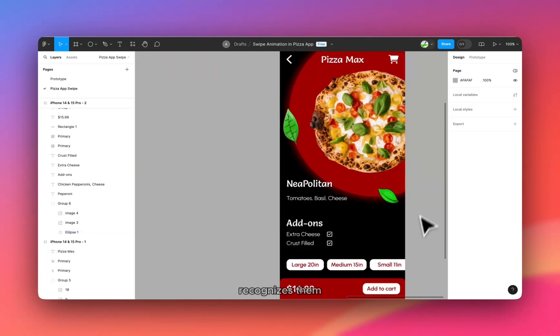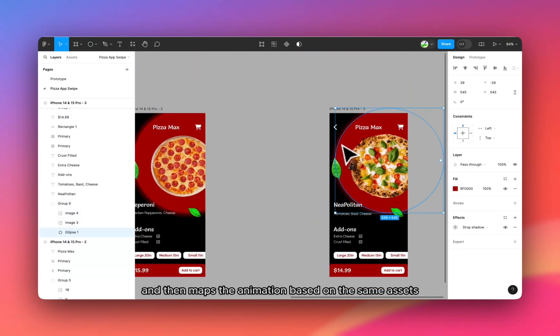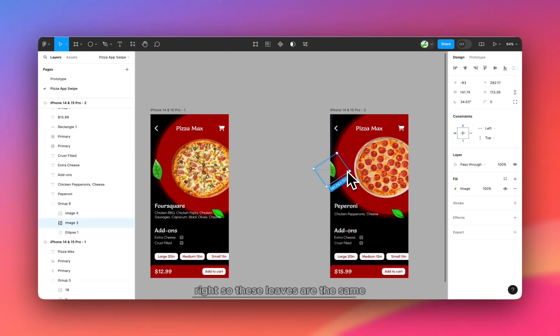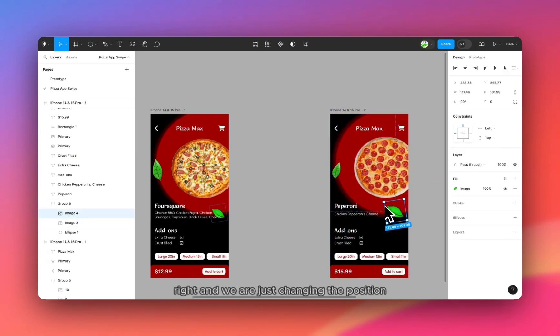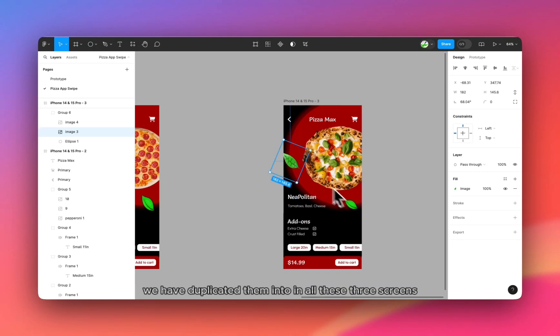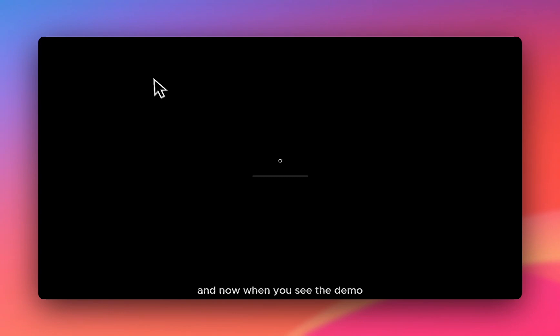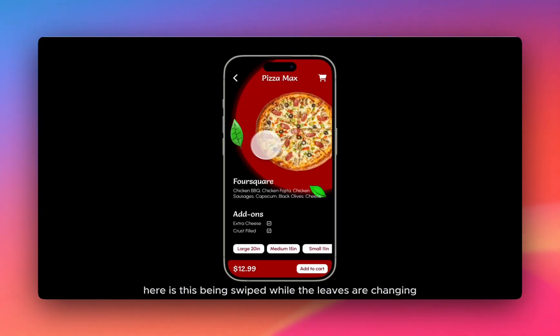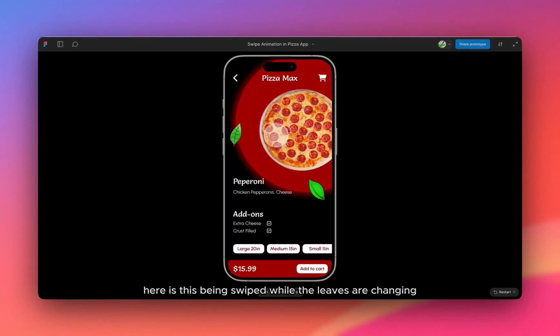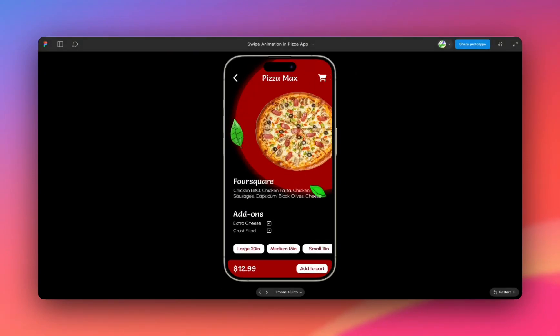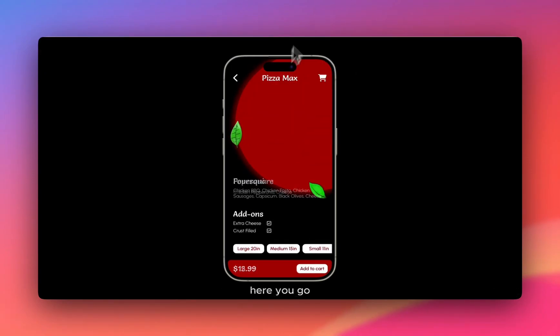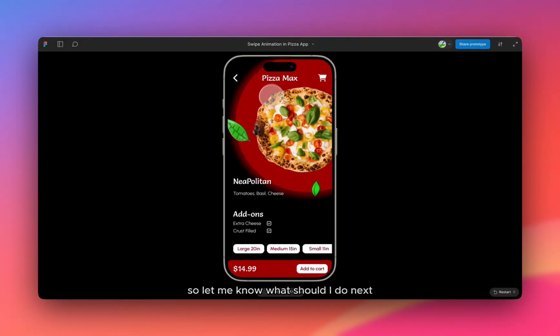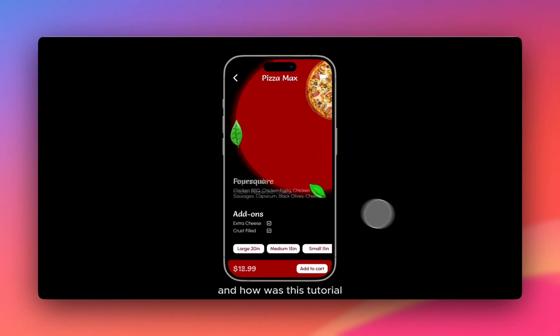So Figma recognizes them and then maps the animation based on the same assets. So these leaves are the same. And we are just changing their position. We have duplicated them in all these three screens. And now when we see the demo, pizza is being swiped while the leaves are changing its position as well. Here you go. So let me know what should I do next and how was this tutorial?